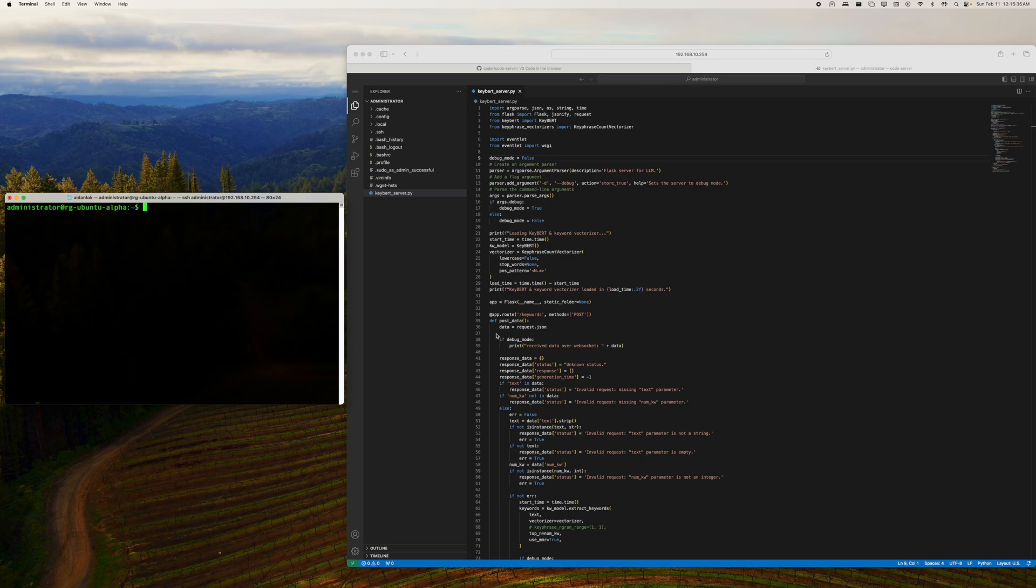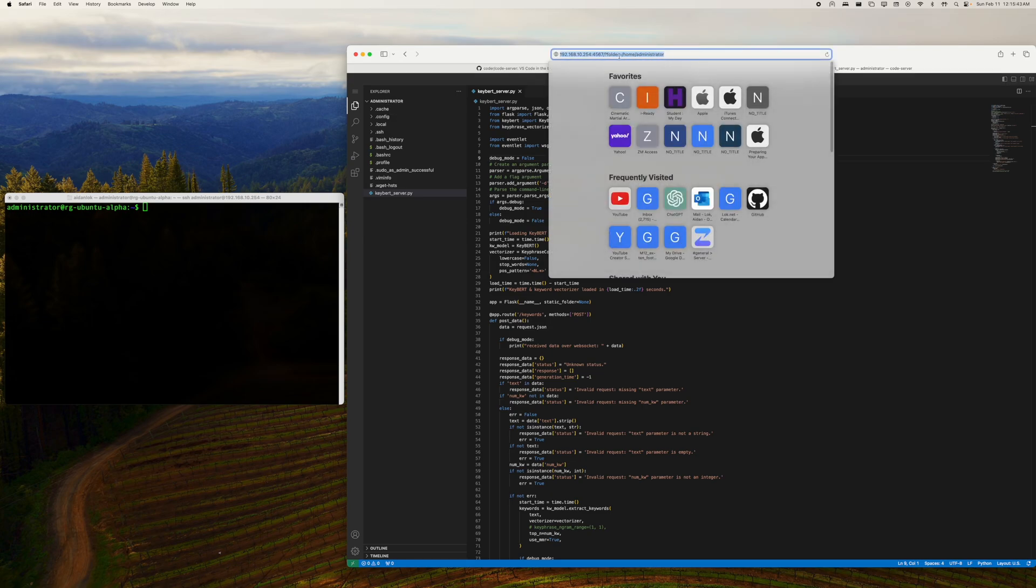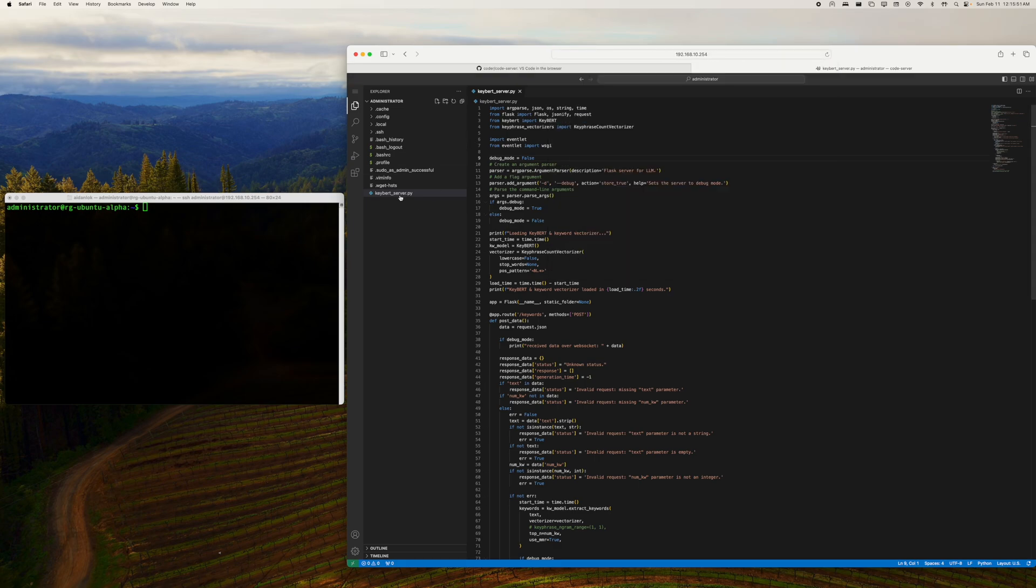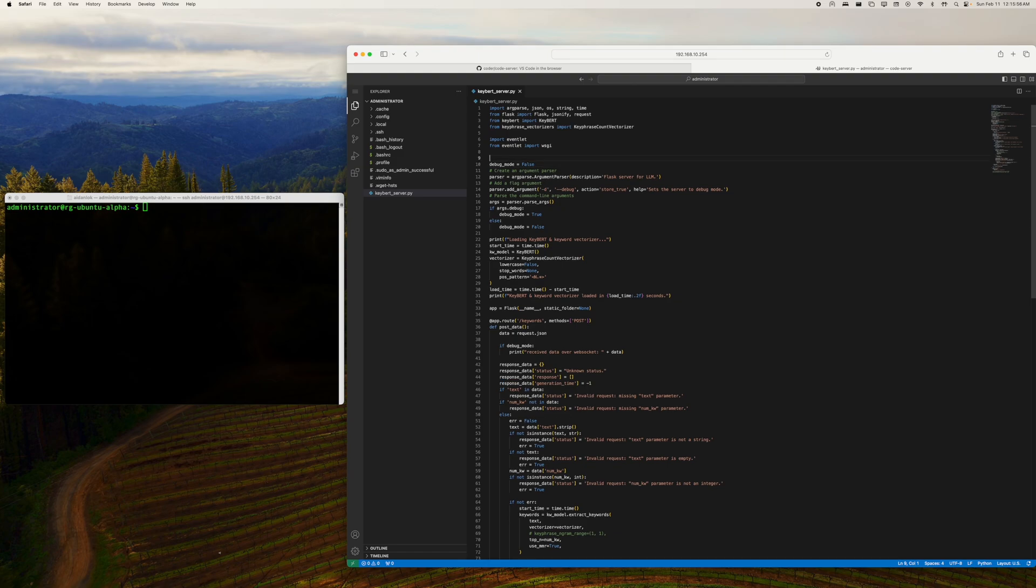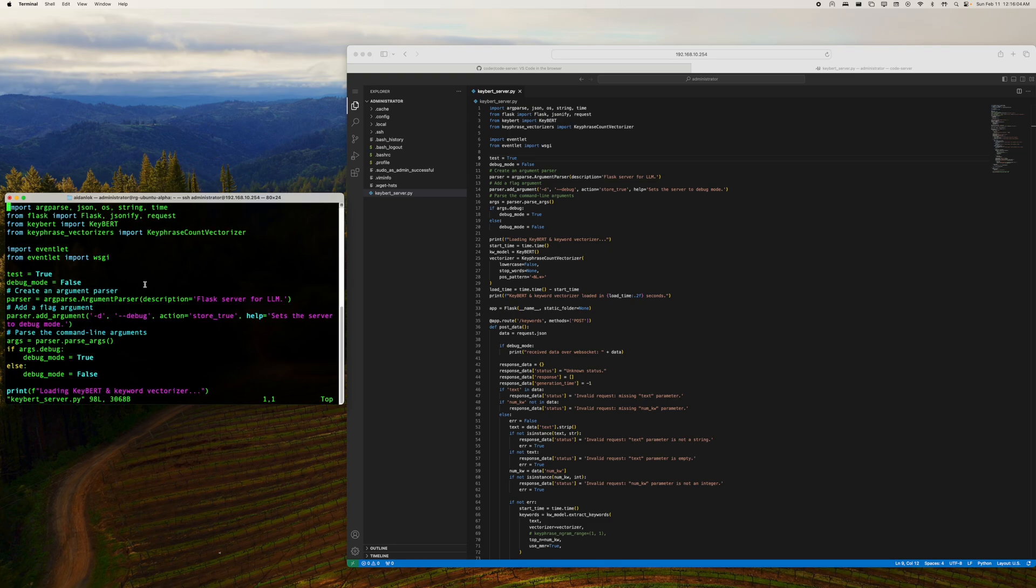To demo this, all I did was I just opened the home directory of the administrator user, which you can also do, by the way, by just using this URL query parameter here to go to any path that you want. And then I just opened this file here, which is one of the files that I happen to have on this machine. And if I just make an edit like this, for example, really quick, now you'll notice that if I go into this file on the command line, that edit was made literally instantaneously.